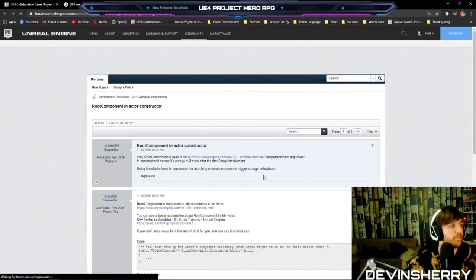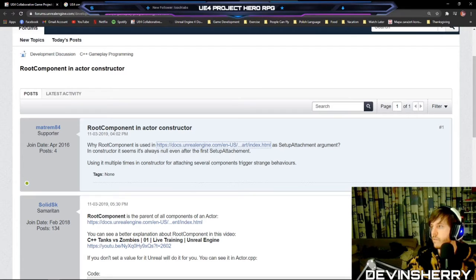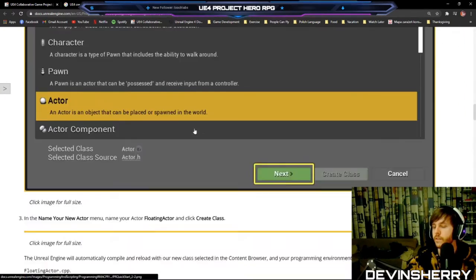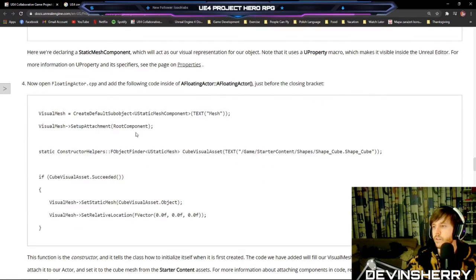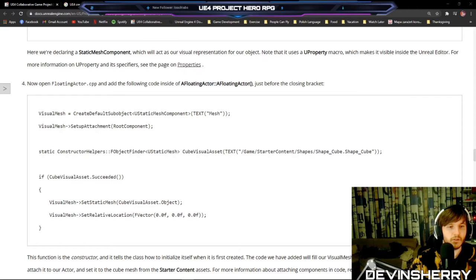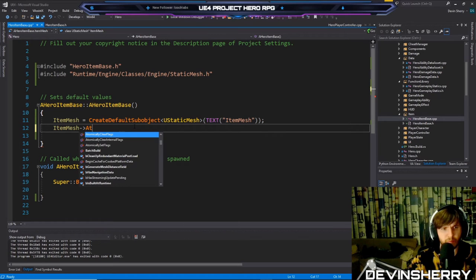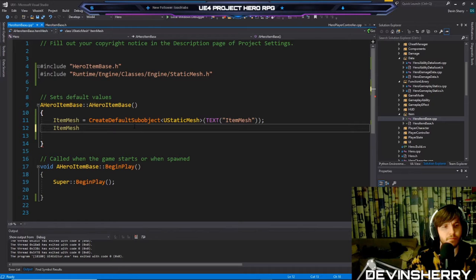Let me figure out how to set the root component. There's a function called SetRootComponent. Can I just do SetRootComponent(ItemMesh)? Let me also initialize our collision component: ItemCollision equals CreateDefaultSubobject of USphereComponent with the text 'ItemCollision'.